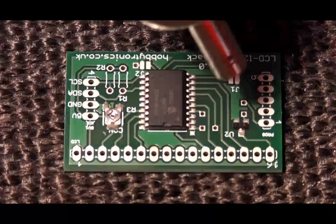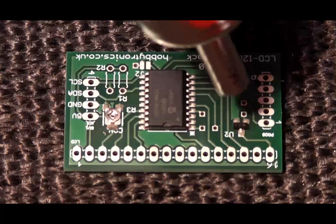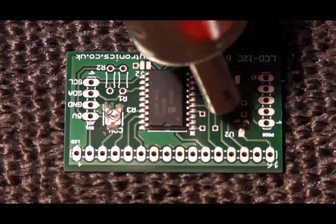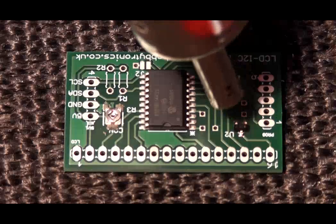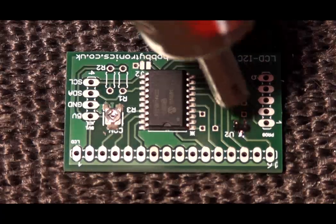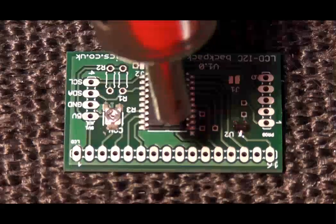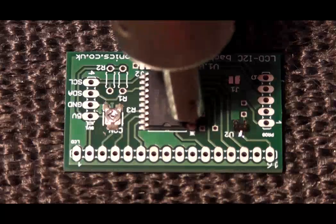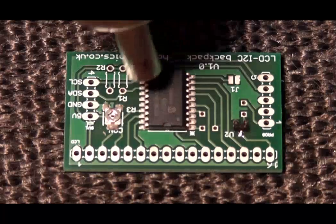Use the hot air gun about a centimeter from the board and for transistors like this move the gun in a circular motion. The solder paste soon melts and the transistor is pulled into the correct alignment.